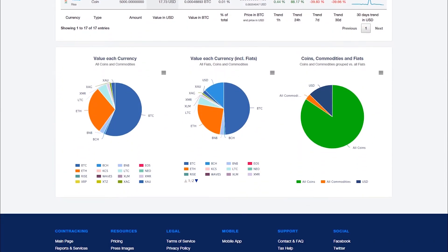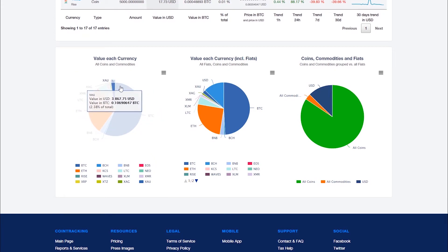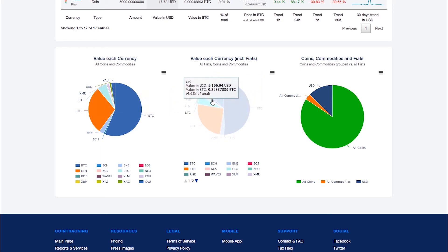Below the table you will find a chart of all your coins and commodities, a second chart with all your coins, commodities and currencies.